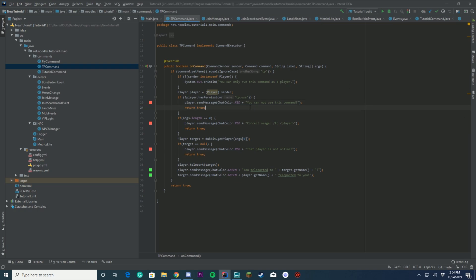So today we're going to change that up a little, and we're going to change it up even more past where you guys think we're going. First of all, we're going to keep our command here, but we're going to change up our correct usage because we're going to add a few new things. It's going to be either teleport player to another player, or you can do slash tp with the x, y, z coordinates and then an optional player at the end.